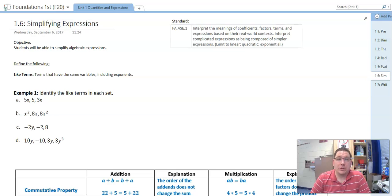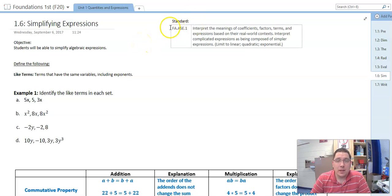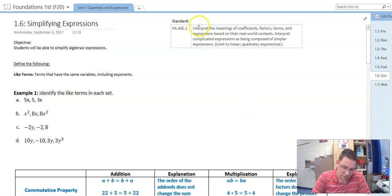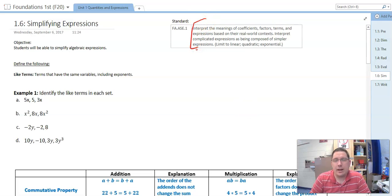Hey there, y'all. Today we're going to look at 1.6 on simplifying expressions. The objective is that you will be able to simplify algebraic expressions, and that meets the standard ASE1: interpret the meaning of coefficients, factors, terms, and expressions based on the real-world context, and interpret complicated expressions as being composed of simpler expressions. We're going to be using this standard a lot as we go through this semester.